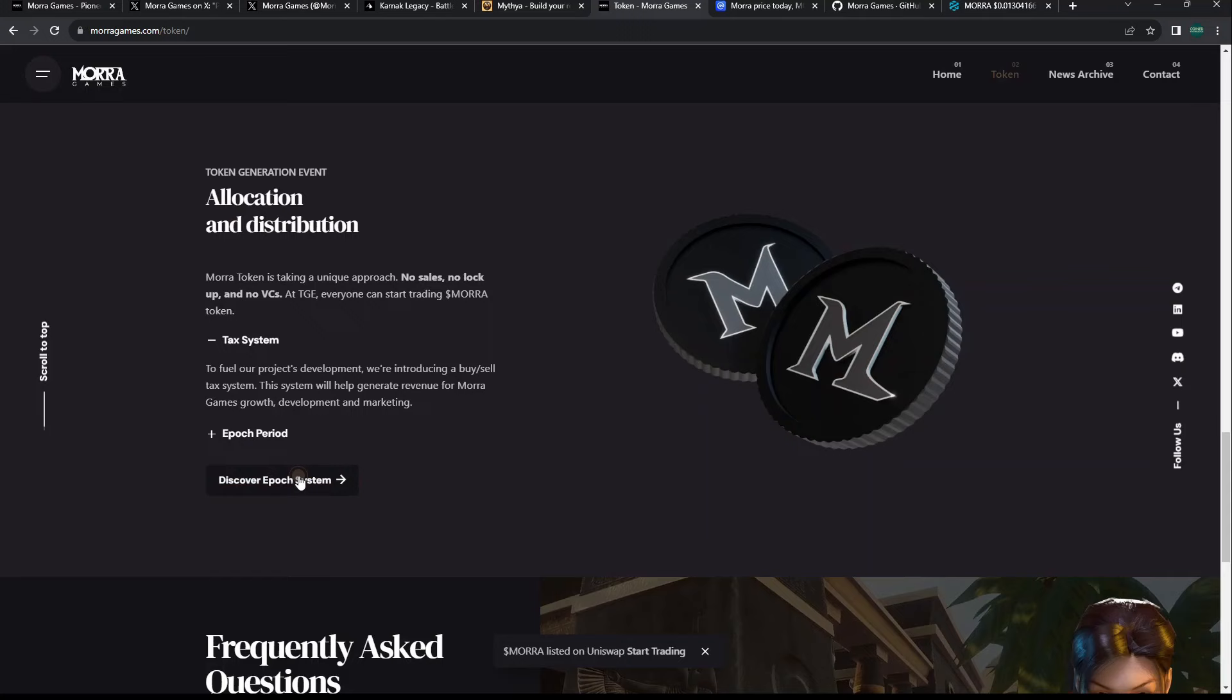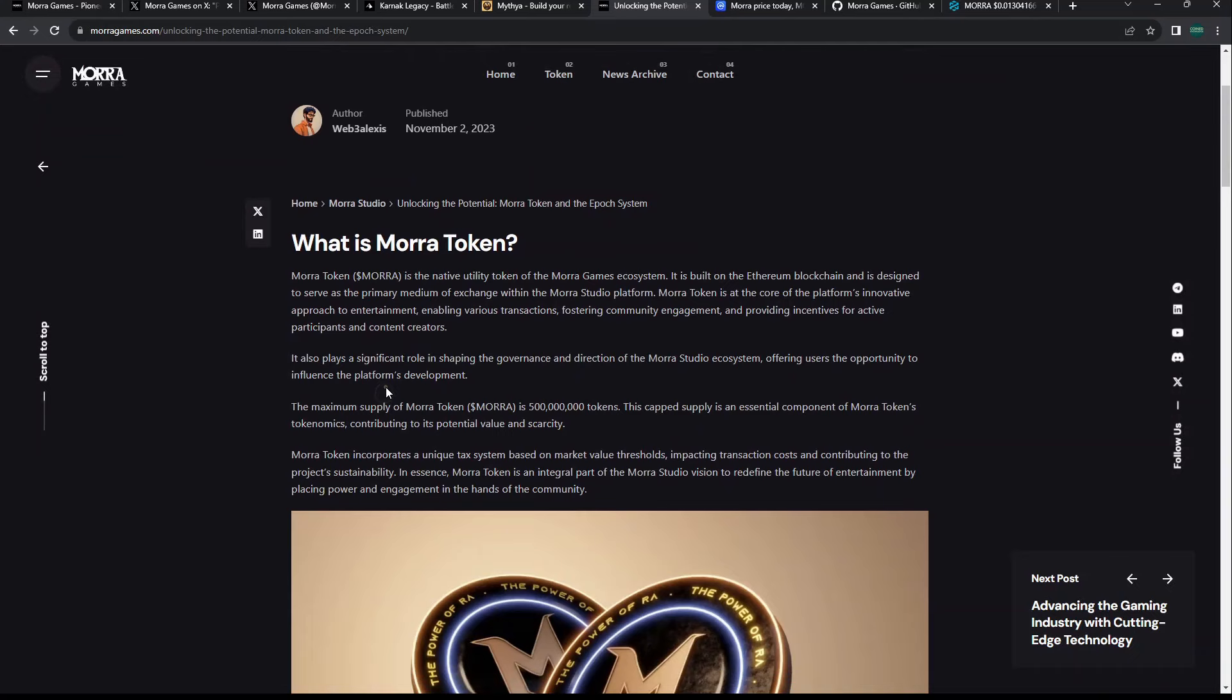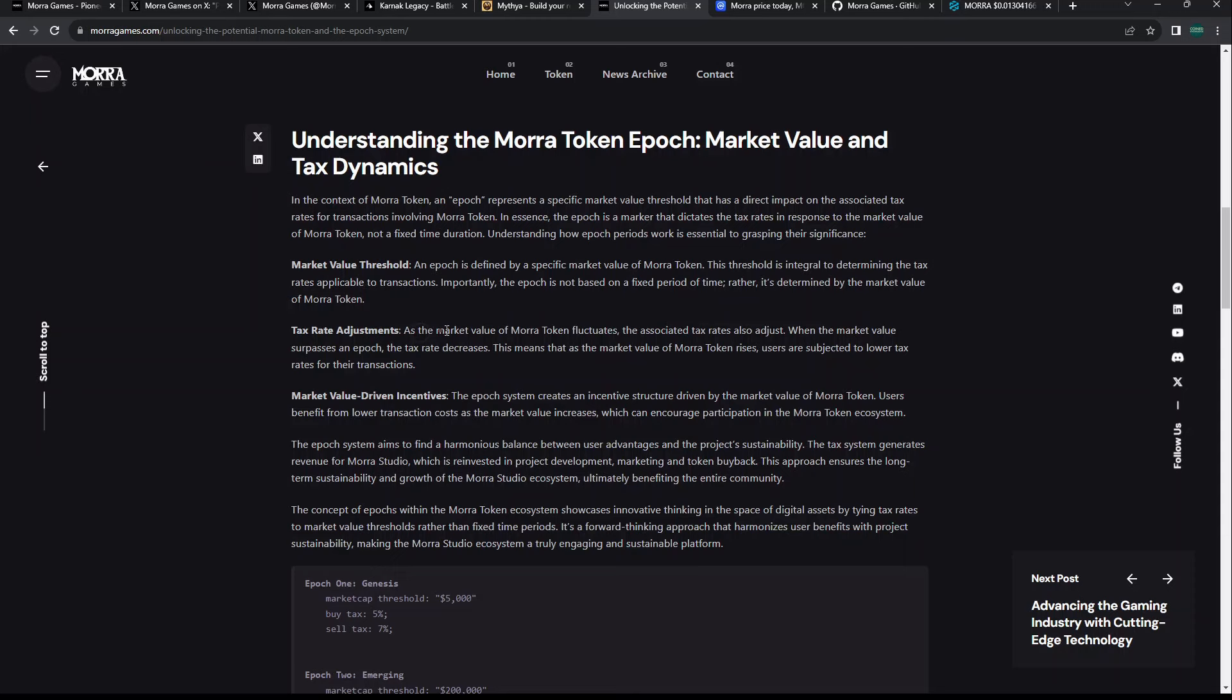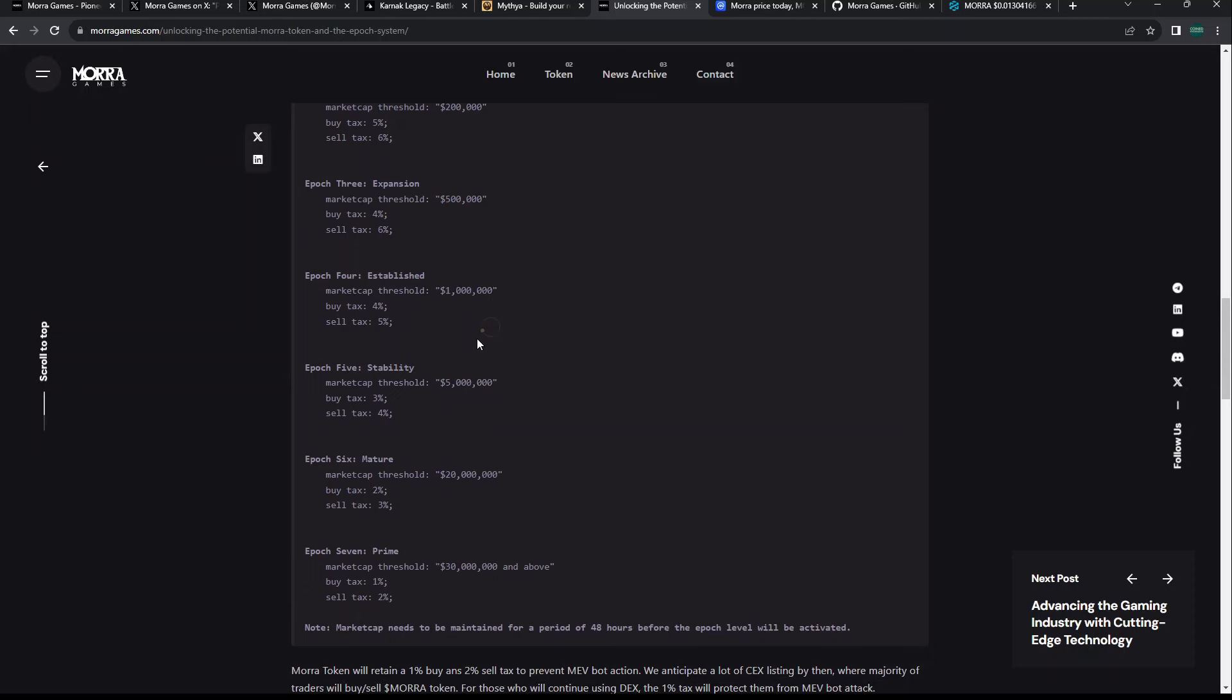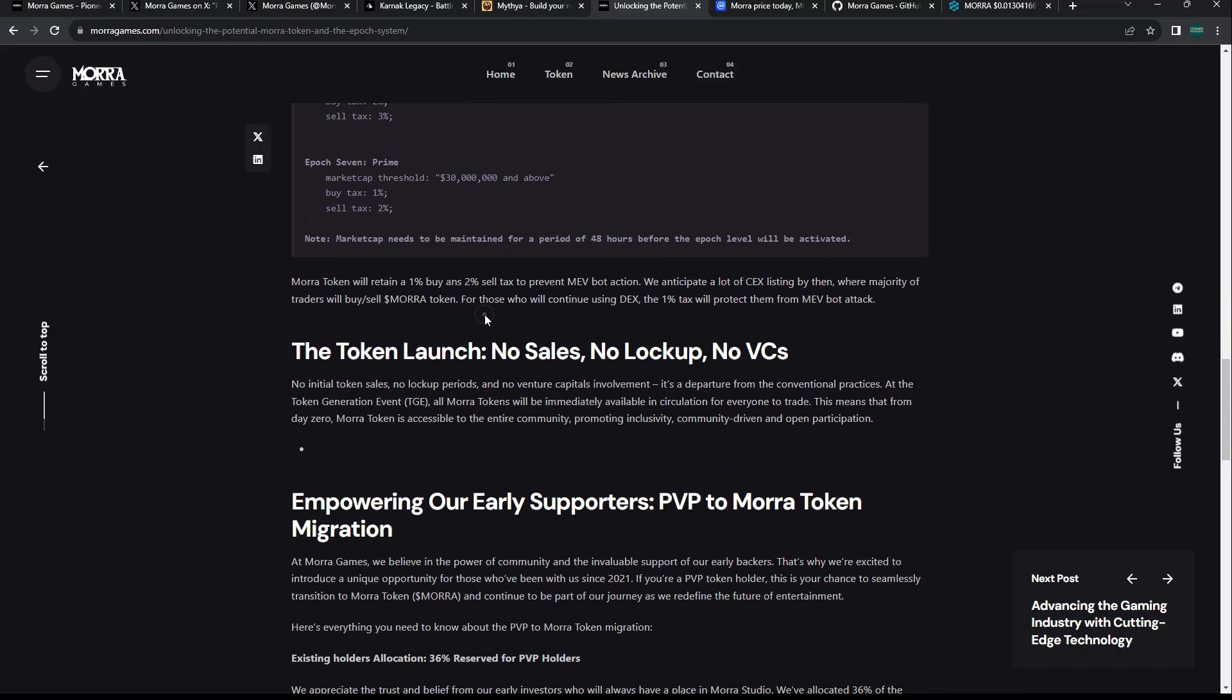They say that about half of the total supply is out right now and circulating, but I couldn't find anything on a vesting schedule. This project is so early, they could release a white paper in the next couple days or tomorrow. If we look at allocation and distribution, they might have just added one.